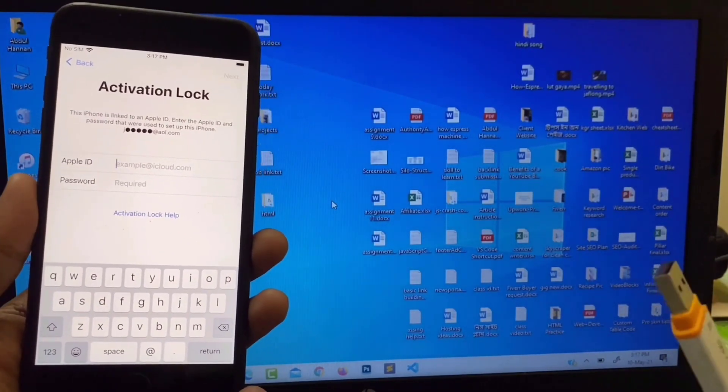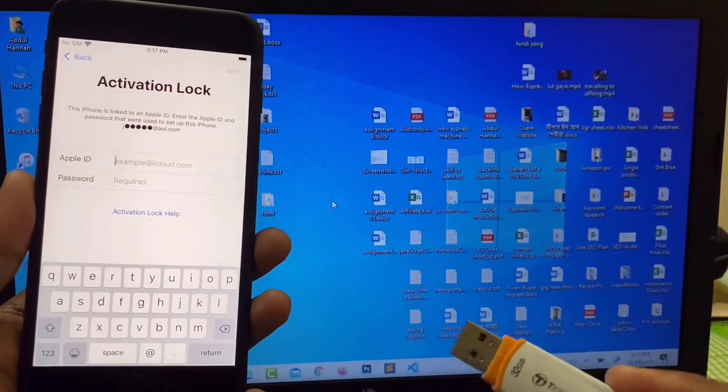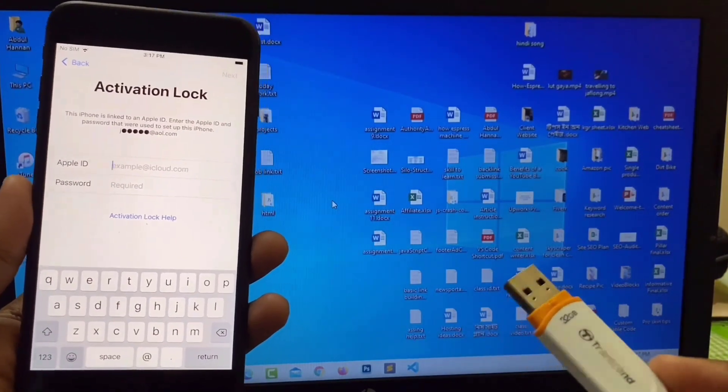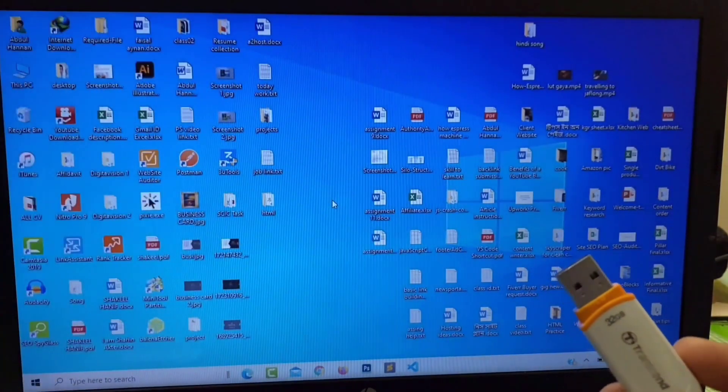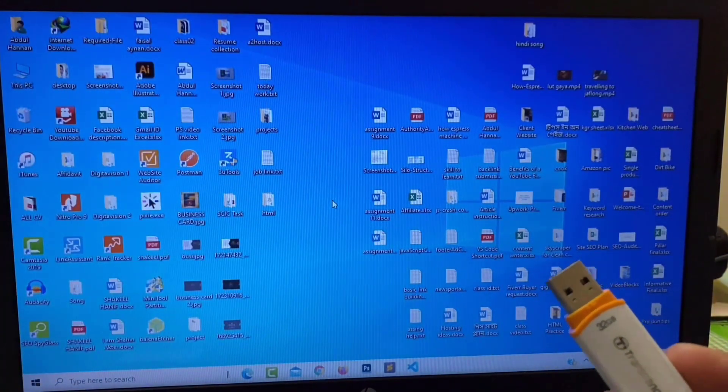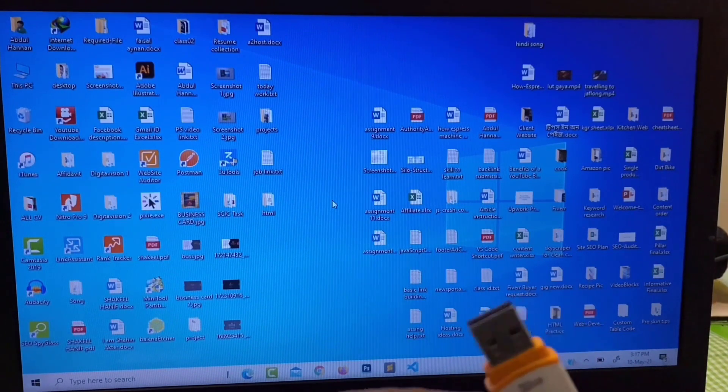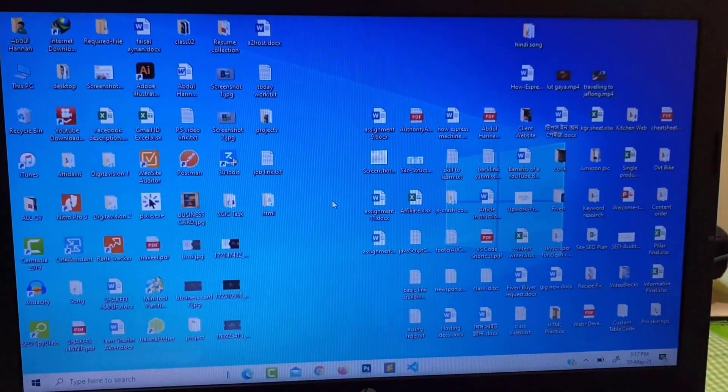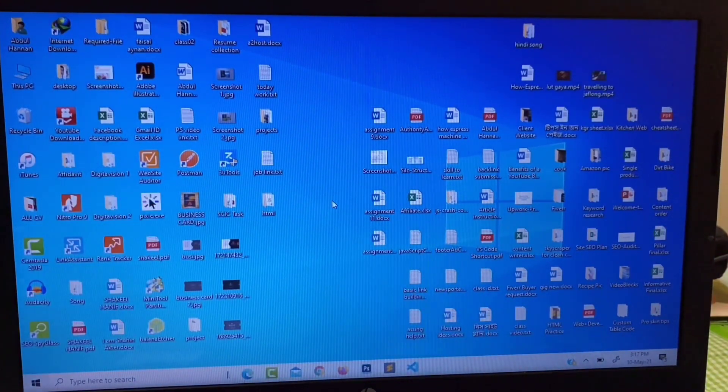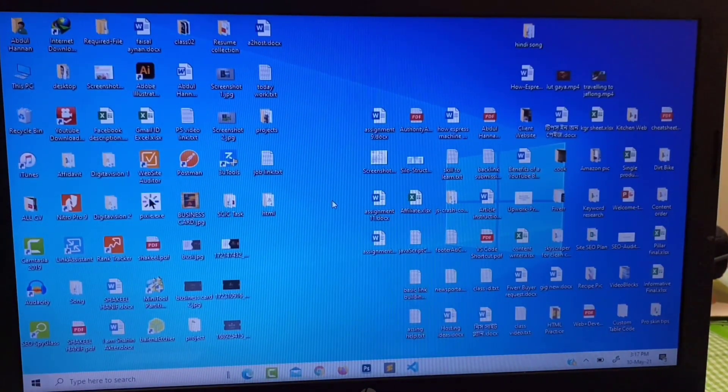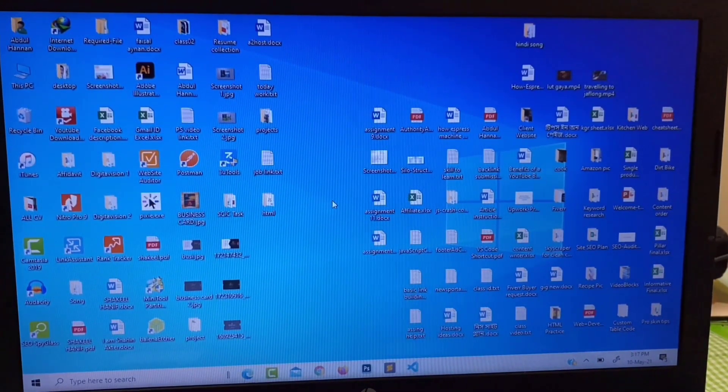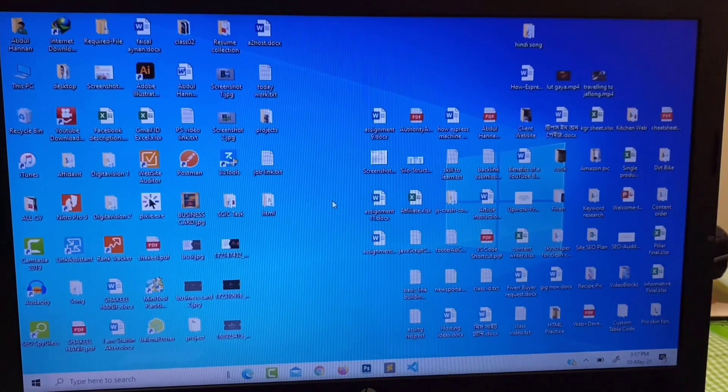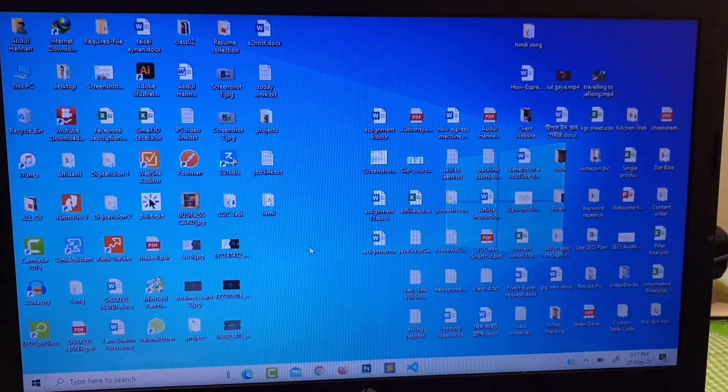You need this flash drive for jailbreak process, so just take a USB drive and then you need the drive for flash USB drive. You'll get all of this application in the description below.